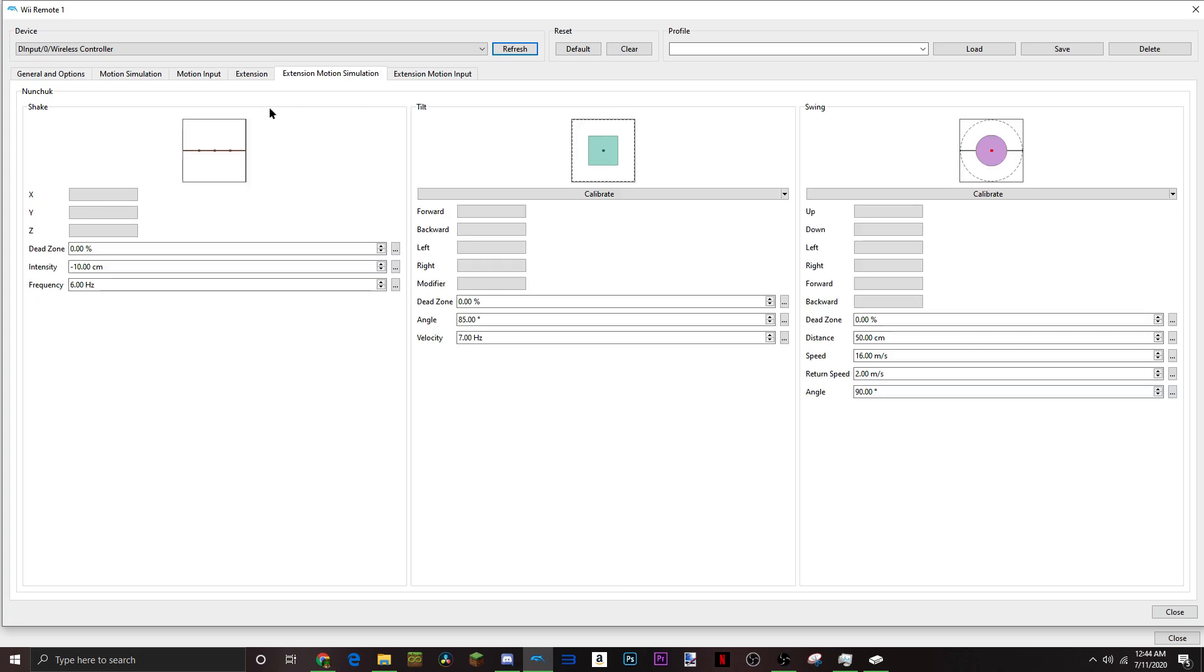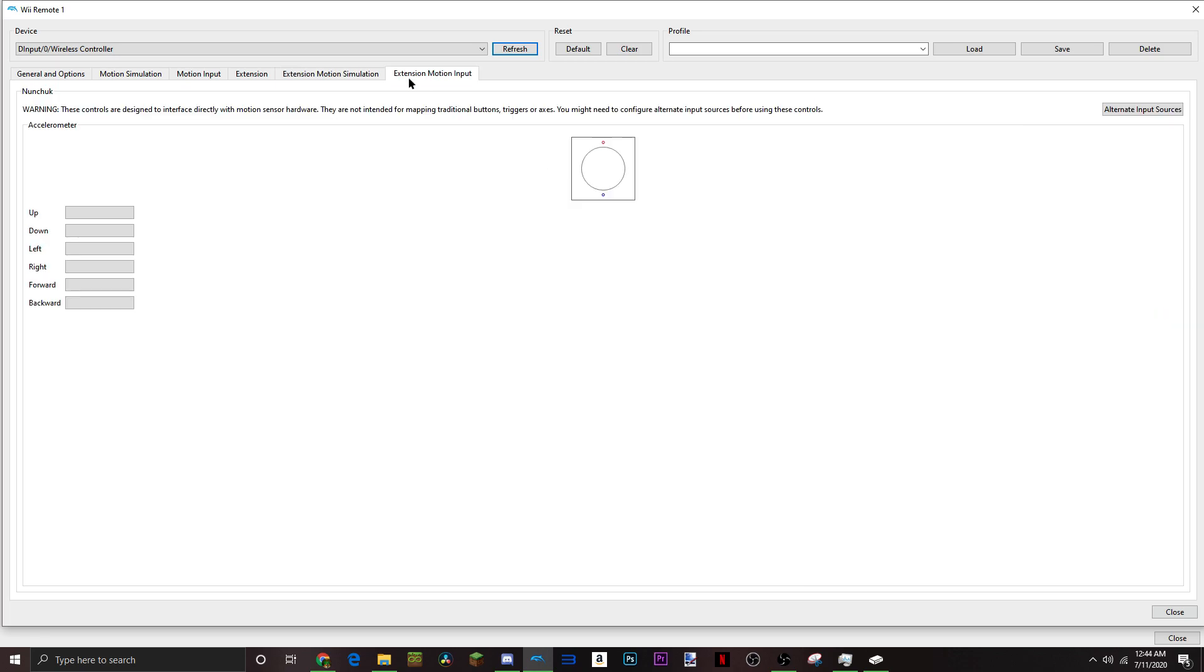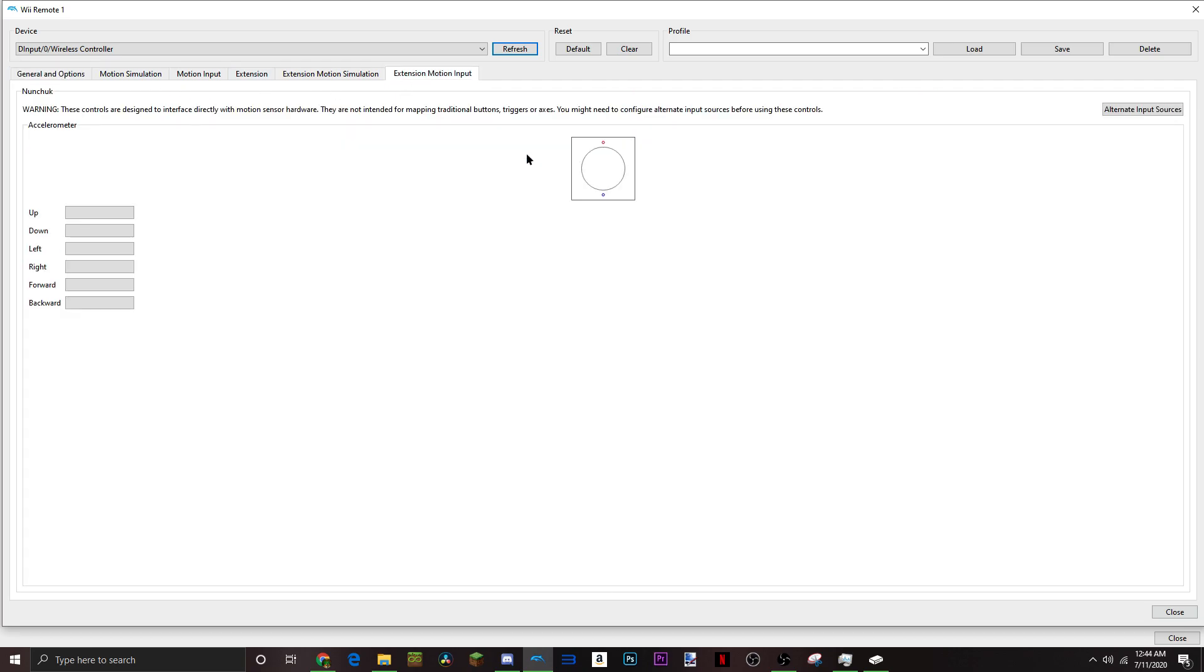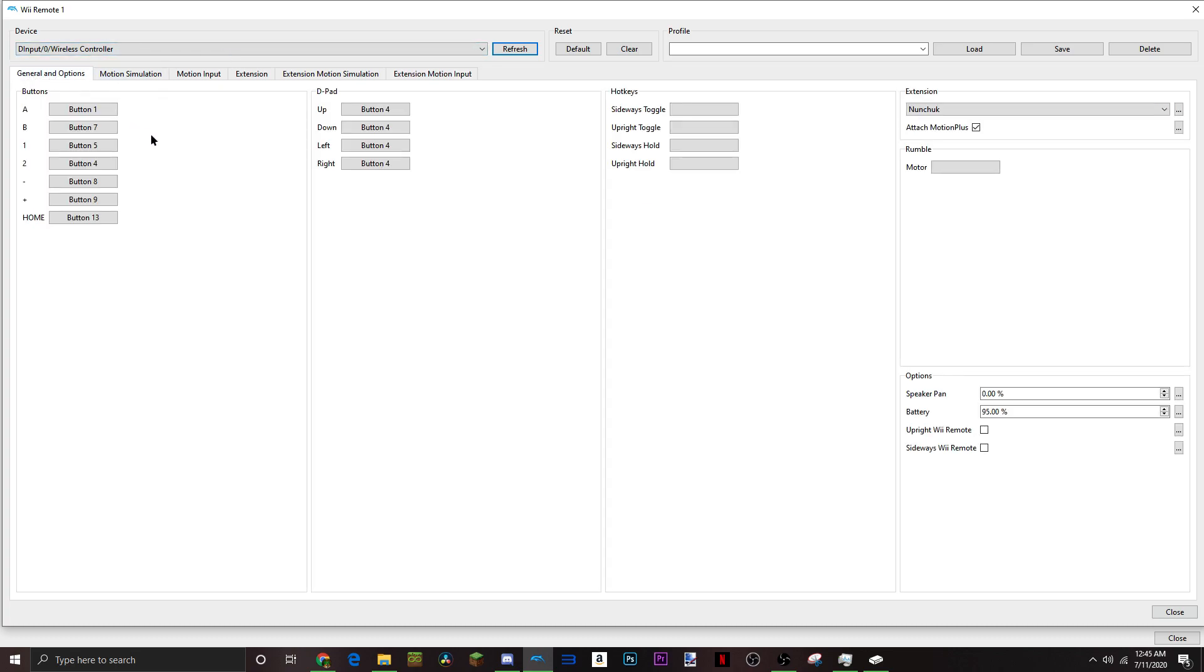Extension, motion simulation, it looks like I didn't do anything here. If any of these are different on your screen, I would just change them to what I have. But I think these are all default, pretty sure they're all default. And for this one, also, I didn't do anything with. Just don't mess with it, because I don't think I messed with it at all.